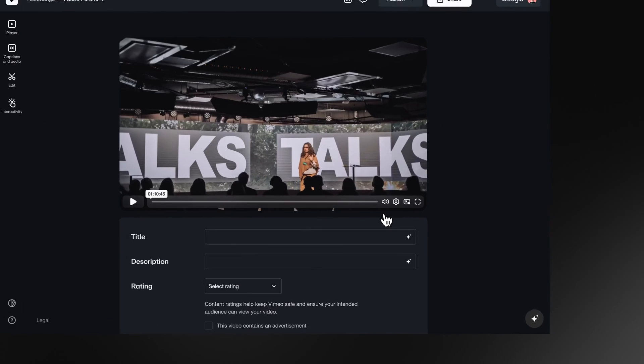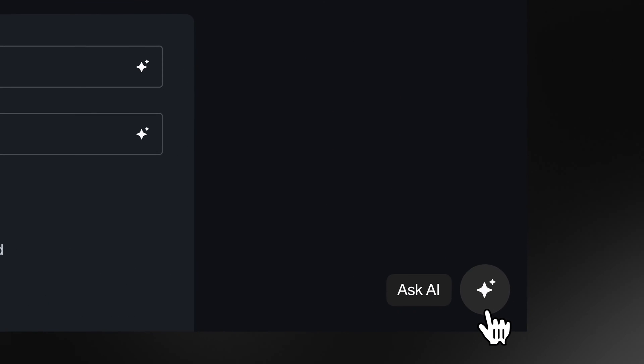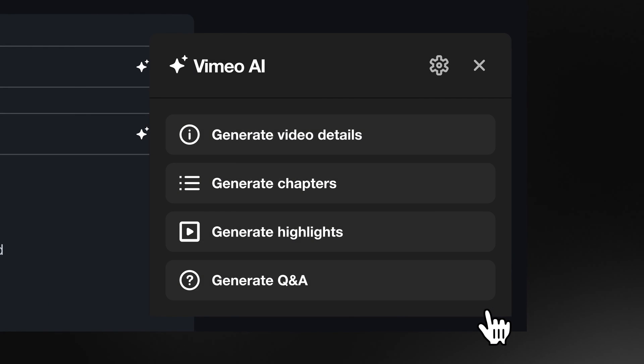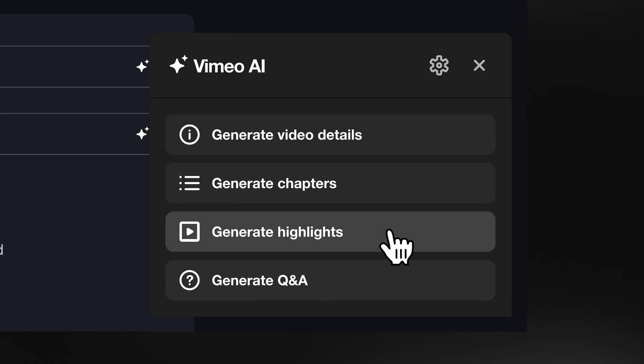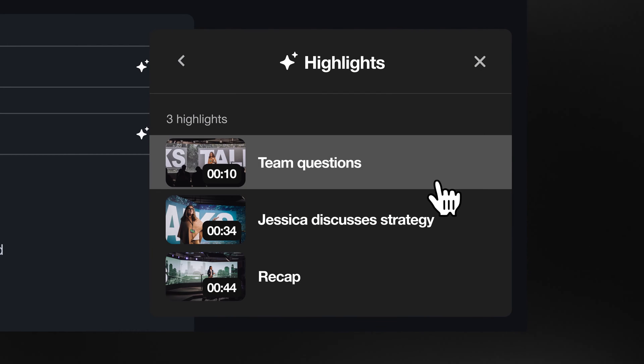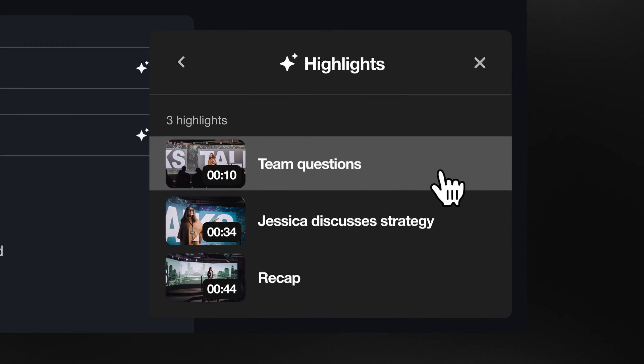Use our AI to squeeze the most juice out of your videos and extract key insights from your content. Automatically turn really long videos into short highlight reels.